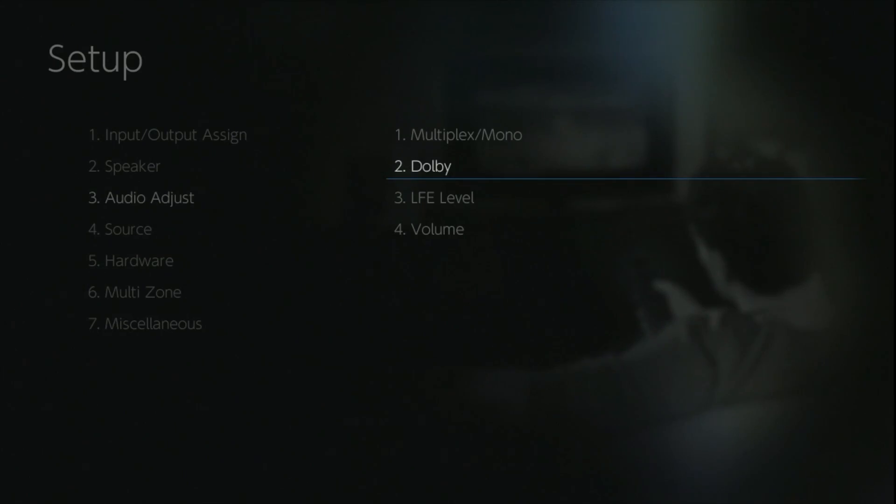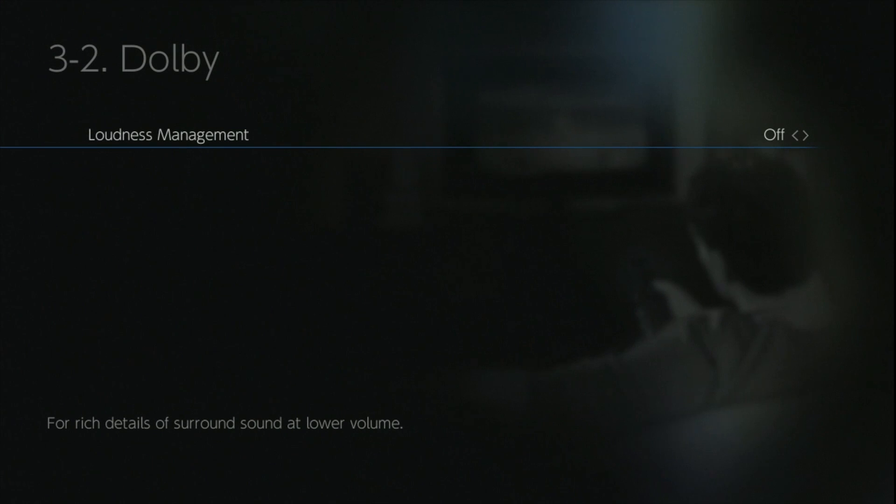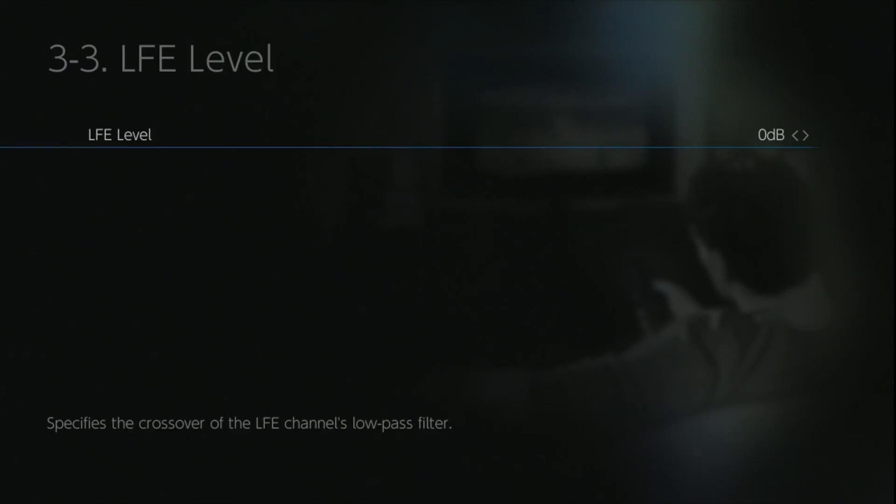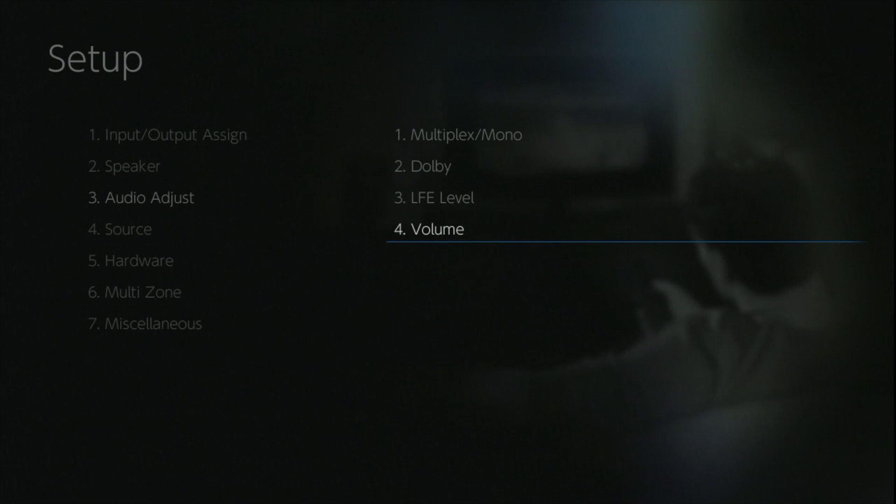The Dolby option is there purely for bass management, it's like a loudness control where it reduces the amount of bass for, let's say, listening late at night. The LFE level does exactly what it says on the tin, it can reduce the incoming LFE by 10 or 20 dB in 10 dB steps. And finally we have the volume option.